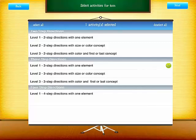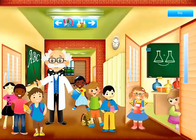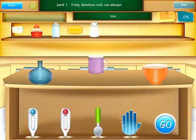Again, we have different levels. Select level number one with three steps. Listen to the directions: touch the flask, add water to the cup, and shake the bowl.